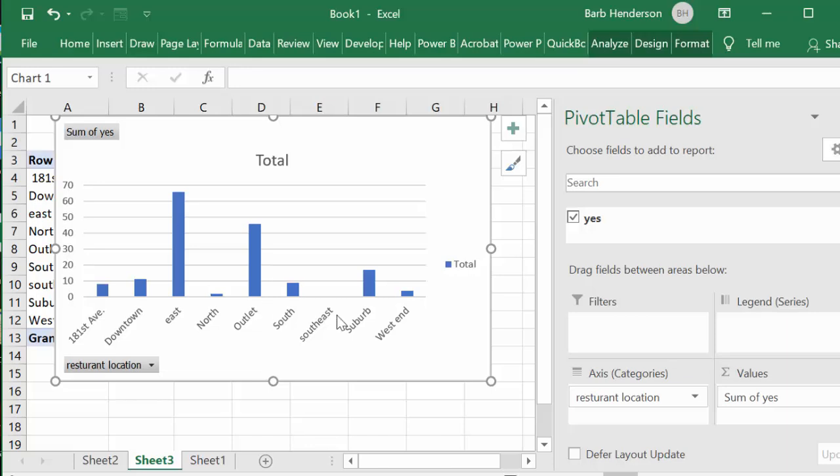So this is how you handle a yes no field in a pivot table. Please subscribe.